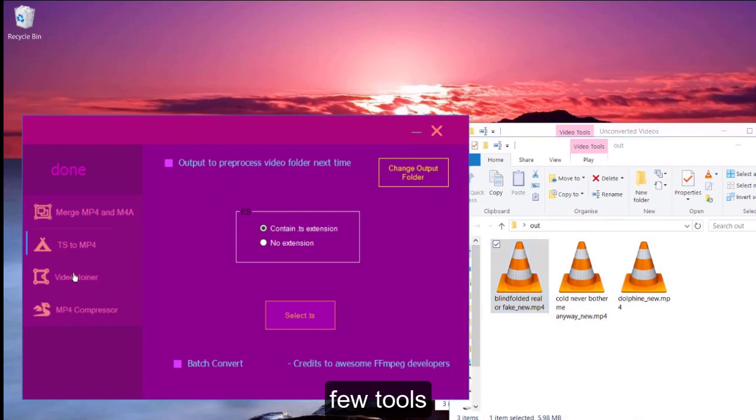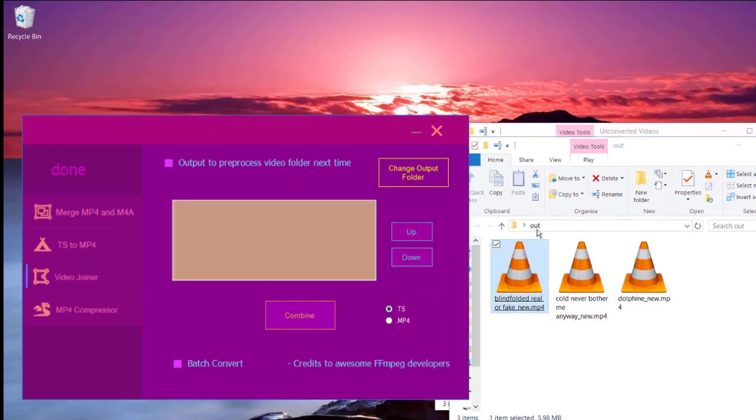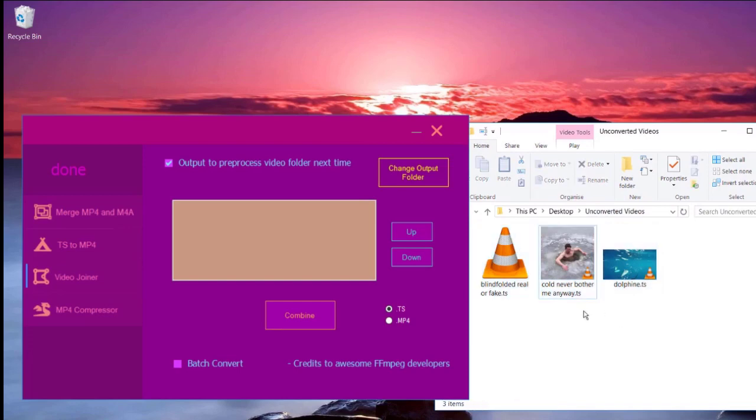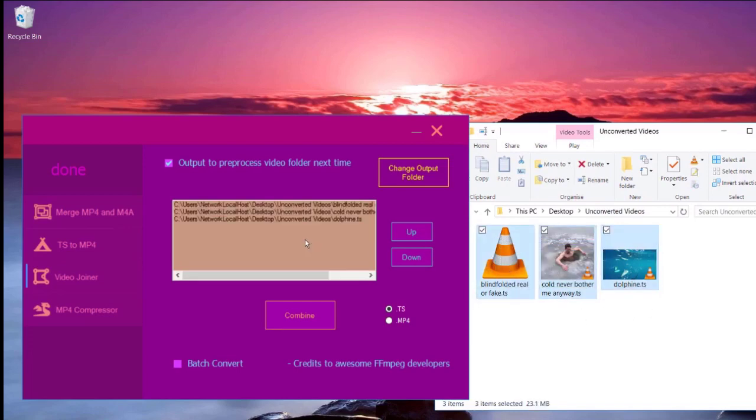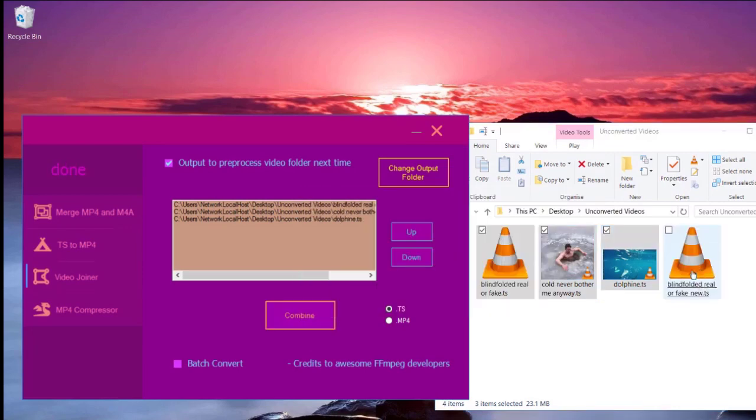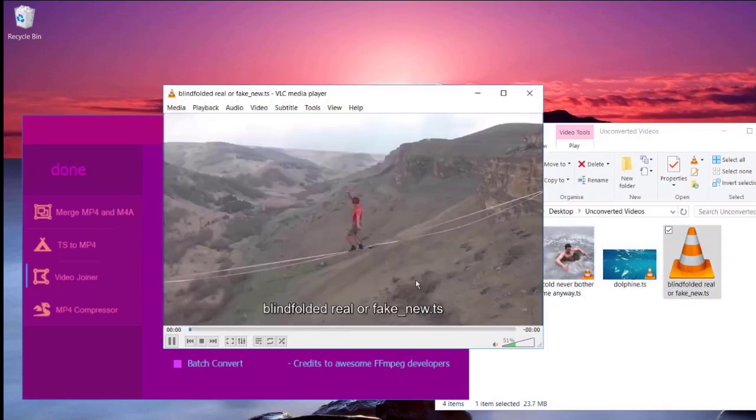There are a few tools available in MadLexor. For example, video joiner. If you want to merge TS, this time I'm going to output to the pre-processed video folder, which means it's going to output in the same folder here. For example, if I'm going to merge these three videos, I drag them in here. So I click combine. Then it will show the message. Please read through it. Here is the video. This is the combined video.